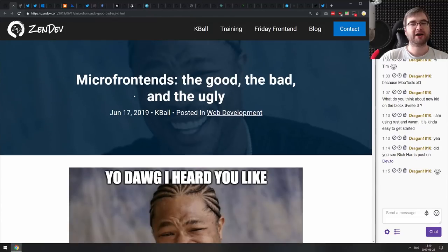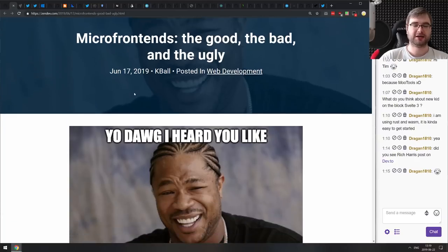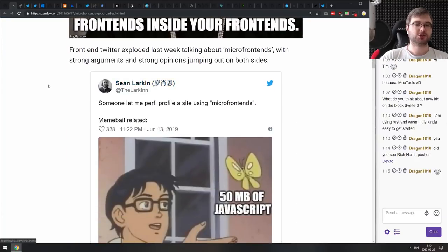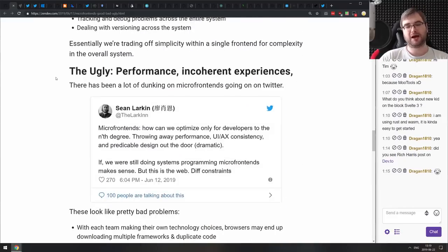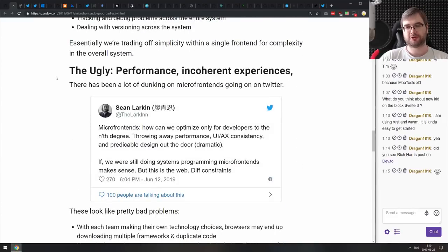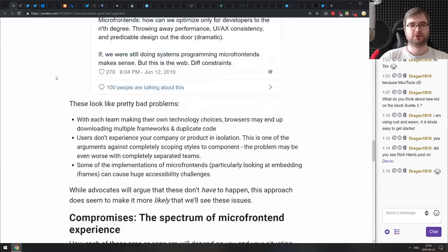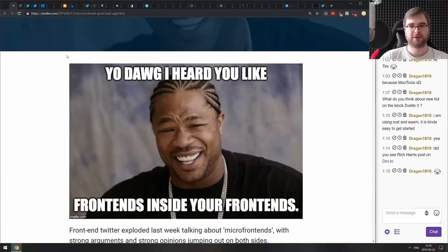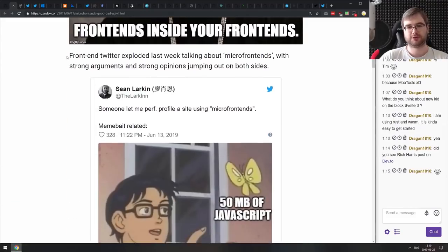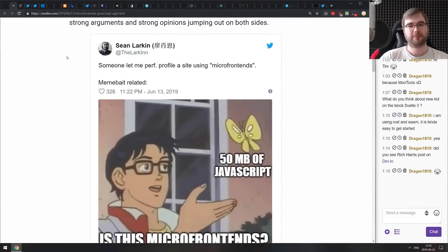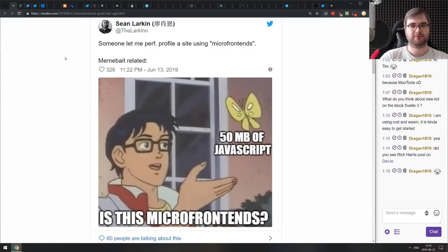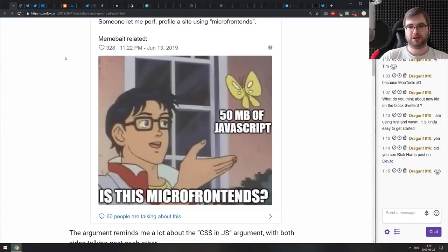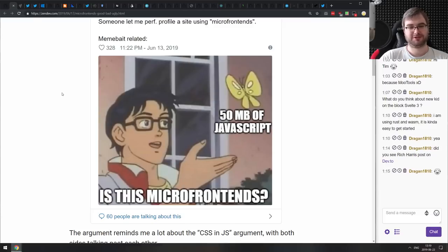Next is Micro Frontends: The Good, the Bad and the Ugly — a relatively short write-up on what you should keep in mind when developing micro frontends. If you're looking into micro frontends, absolutely check this one out. There are some very good points to keep in mind. Also love this meme: '50 megabytes of JavaScript — is this micro frontends?' If you have 50 megabytes of JavaScript, you have different problems than micro frontends.